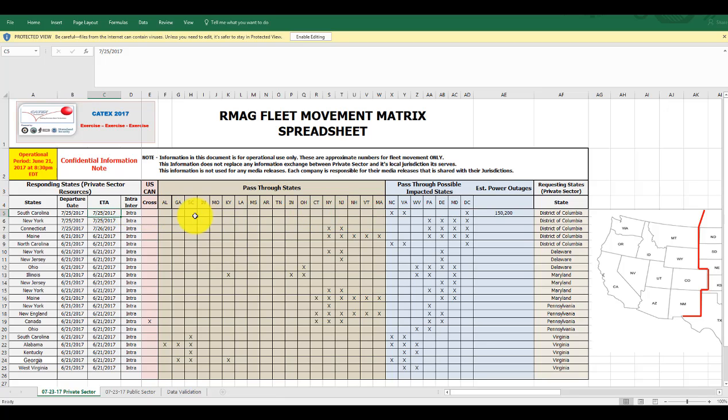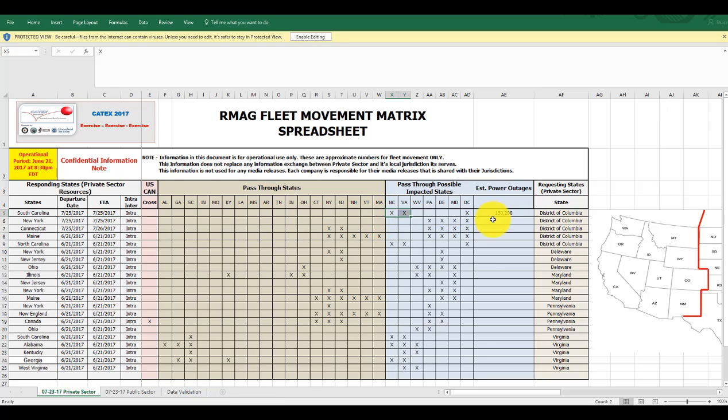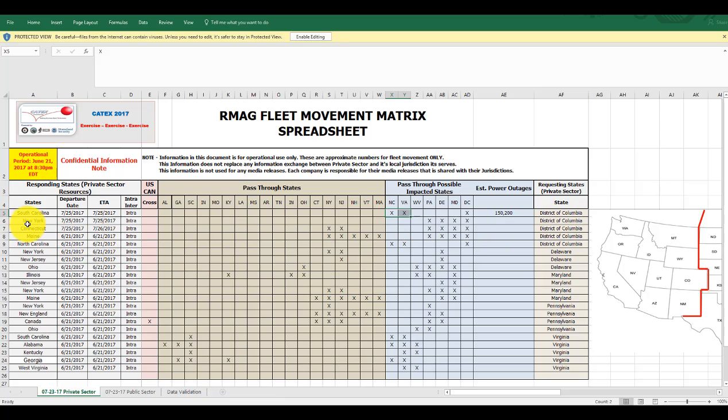And here are the states they're going to pass through. They're going to go right from South Carolina. They're going to go right into North Carolina and right into Virginia. And power outage estimates are 150,000.